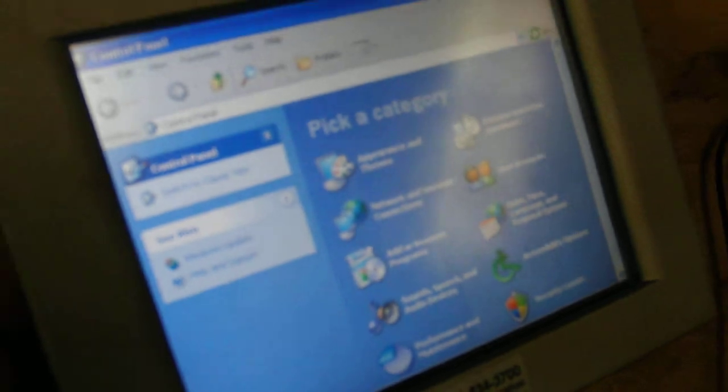We do a change and remove. It asks us do we want to remove it. Yes, we do. Then we close out the add and remove programs.